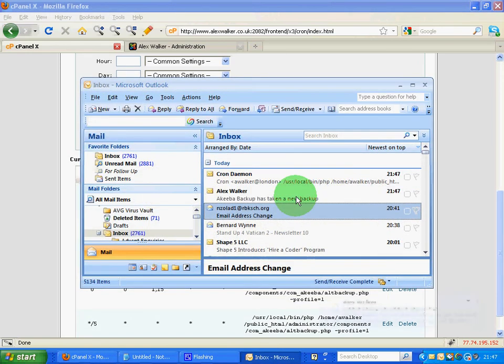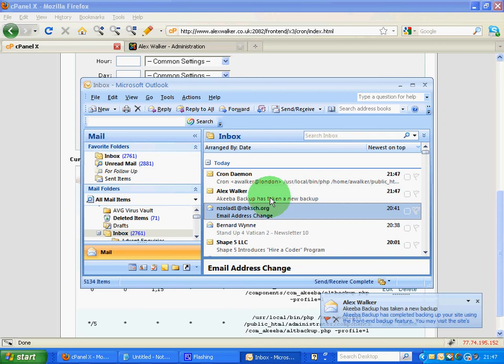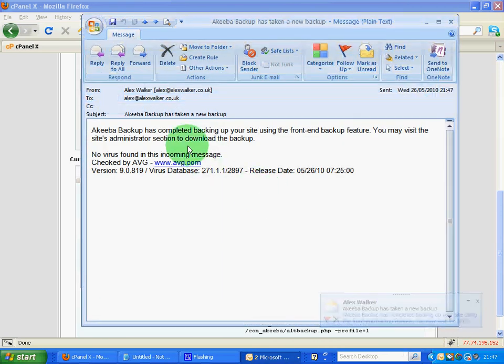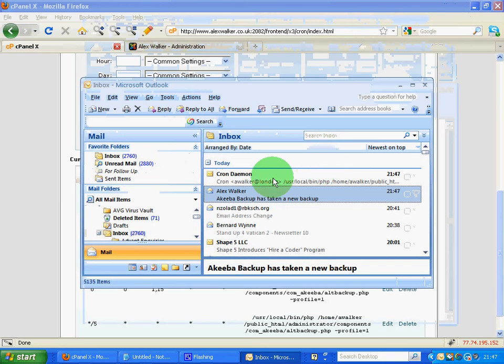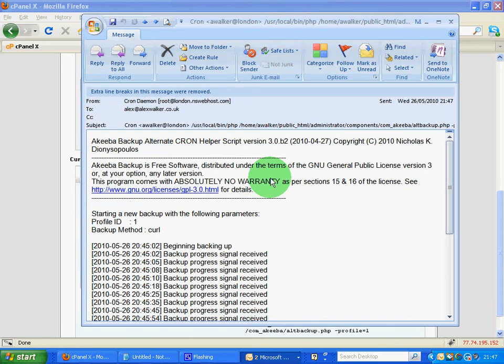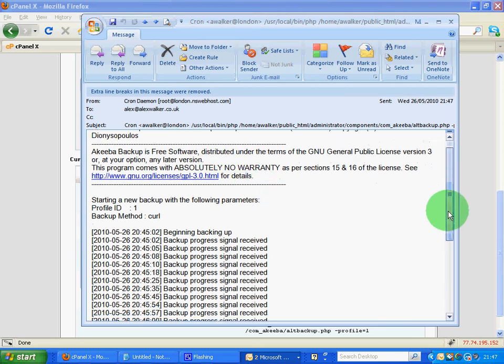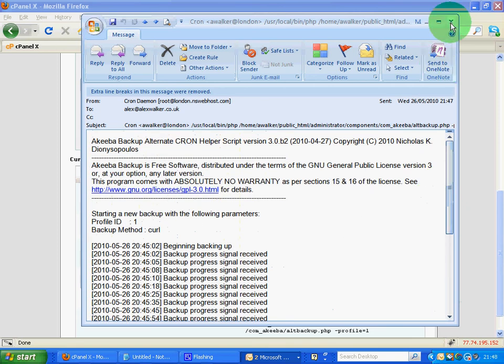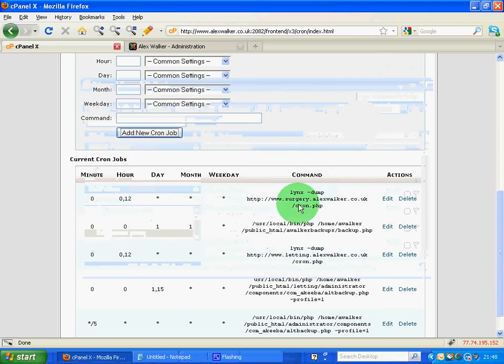Once the backup has been completed, we should then see our email which says that the backup has been completed. And we can go to the administrator section and download that file. So again, here we can see that the Akeeba backup has actually been completed. And we can then go and download the file.